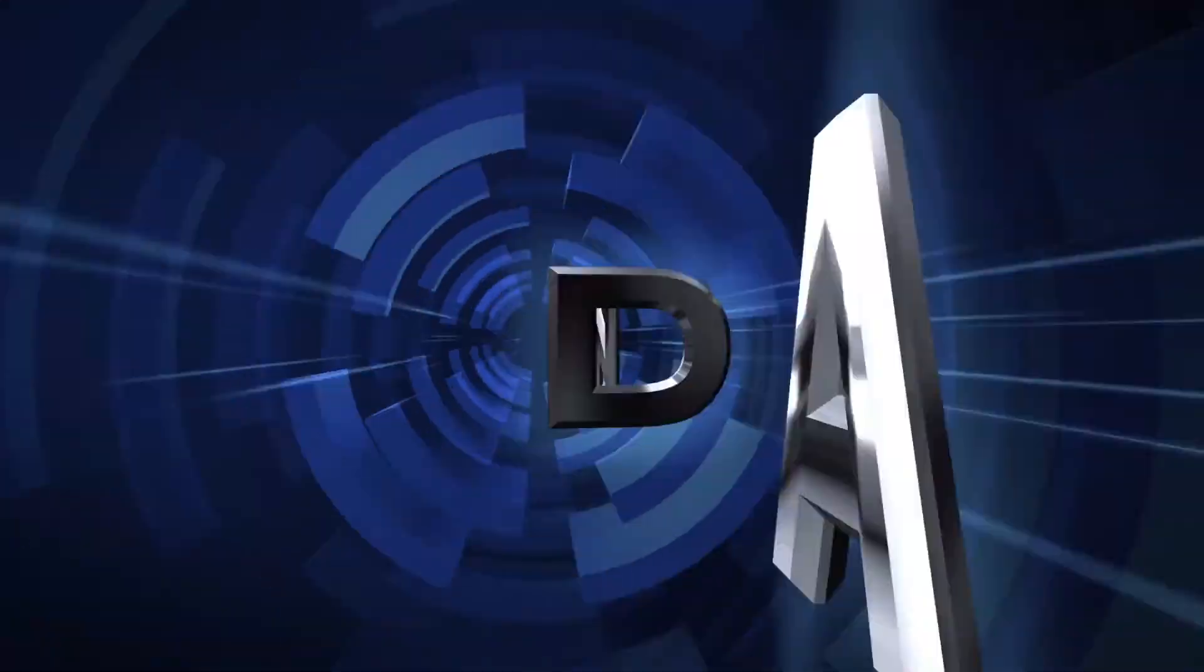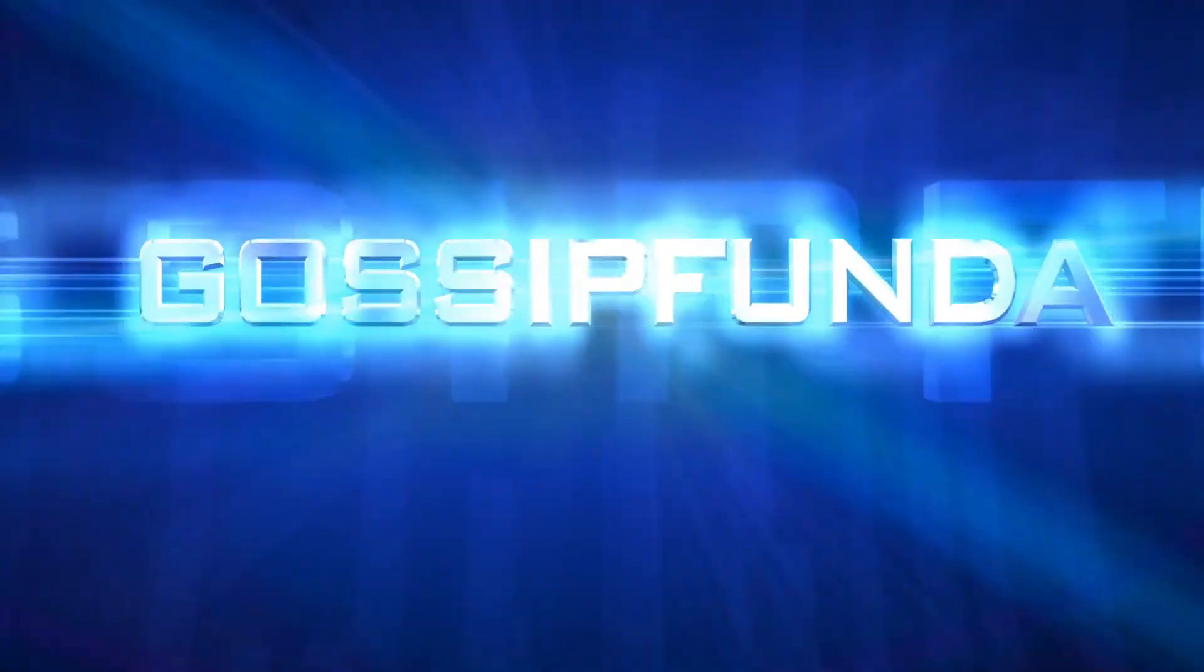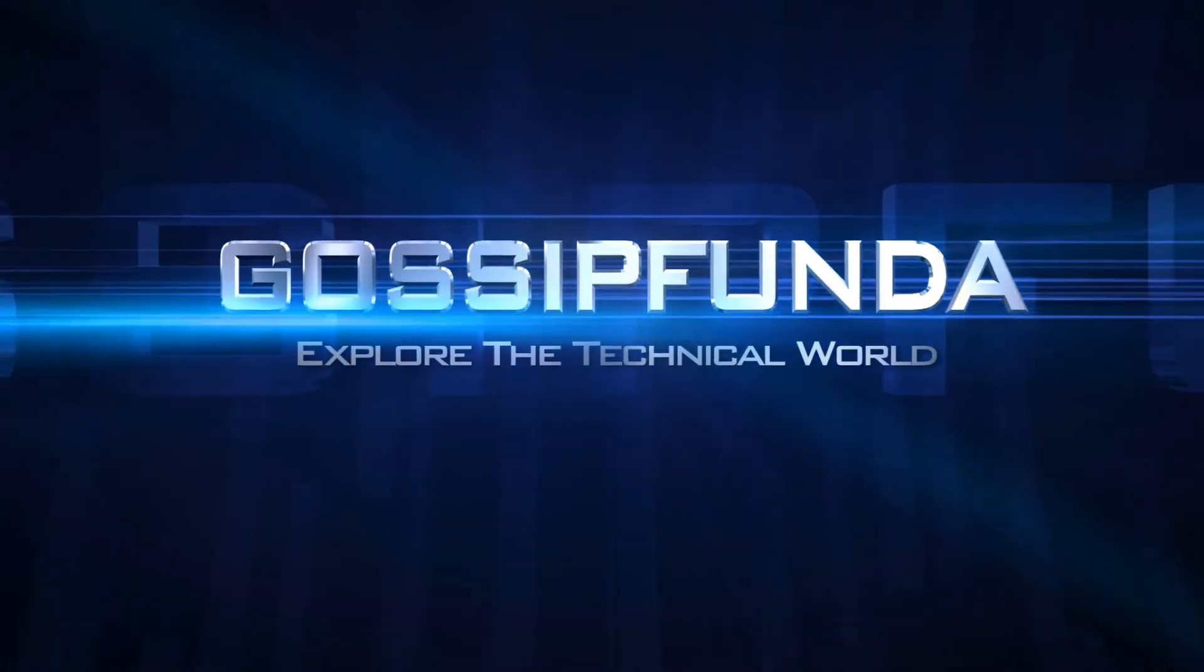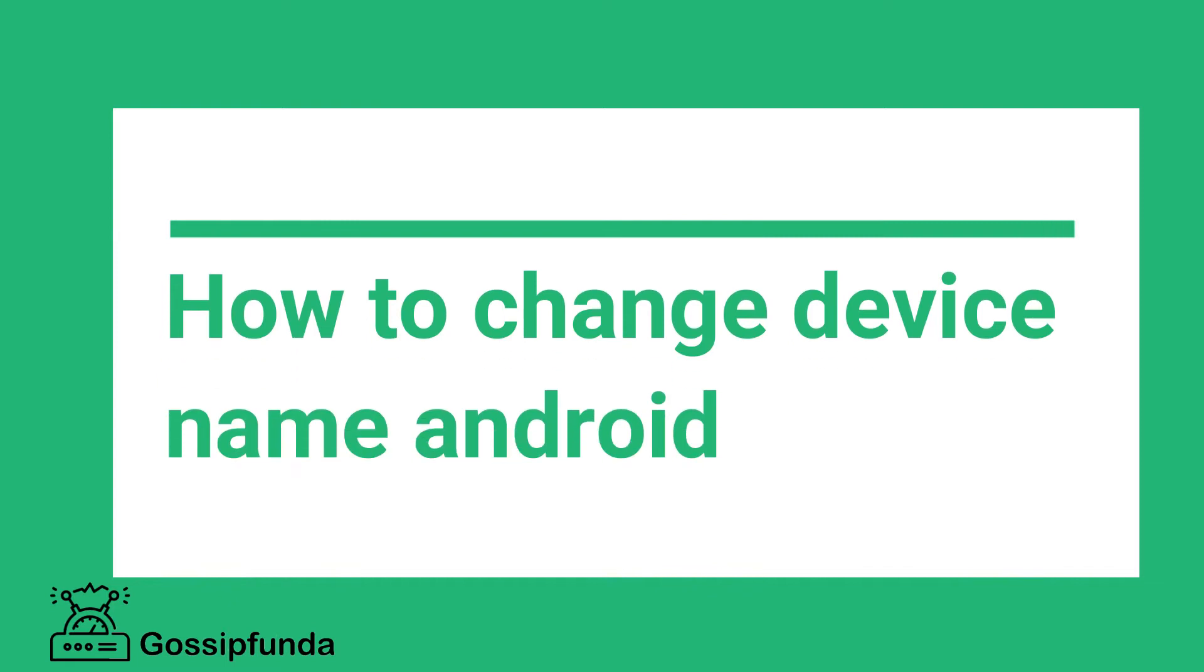Hello everyone, this is Anubad here from Gossip Funda. Today I am going to make a video on the topic how to change device name on Android.